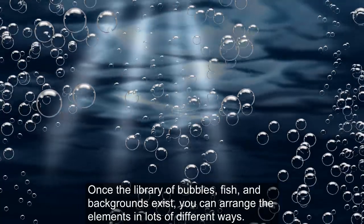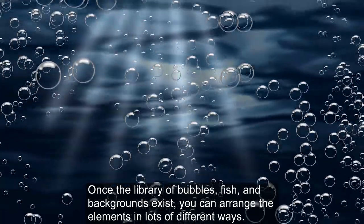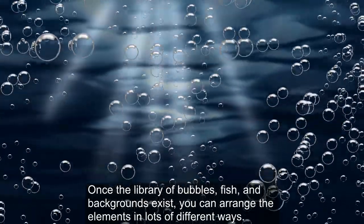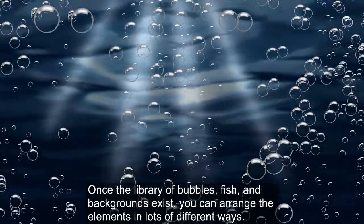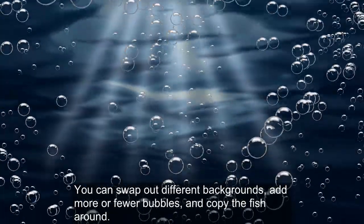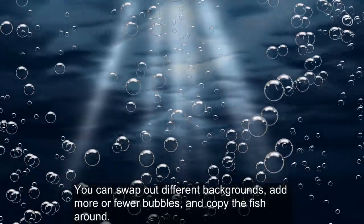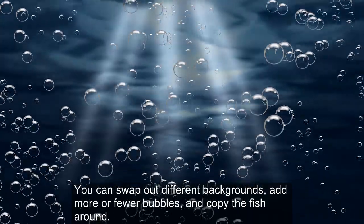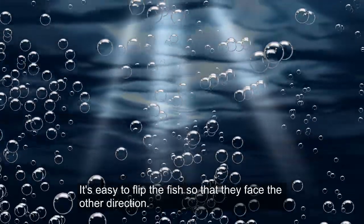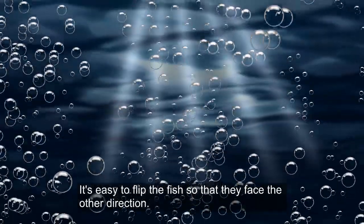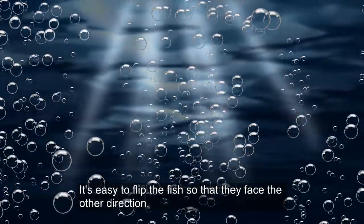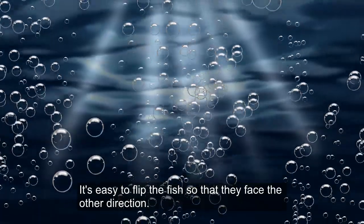Once the library of bubbles, fish, and backgrounds exist, you can arrange the elements in lots of different ways. You can swap out different backgrounds, add more or fewer bubbles, and copy the fish around. It's easy to flip the fish so that they face the other direction.